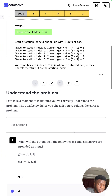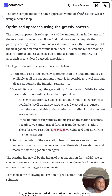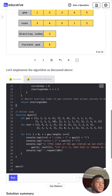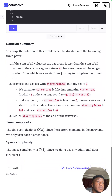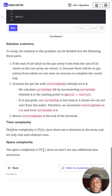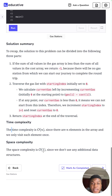For time and space complexity: we only ever loop through the array once, which gives us linear O(n) time. We don't store anything special, so it's O(1) constant space. The code is in the description — check it out on GitHub. See you next time!